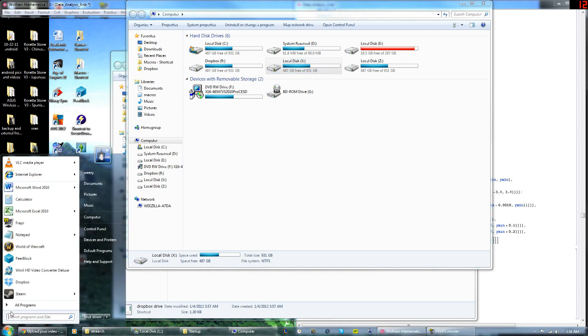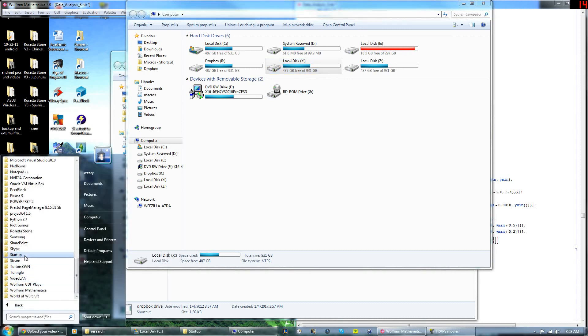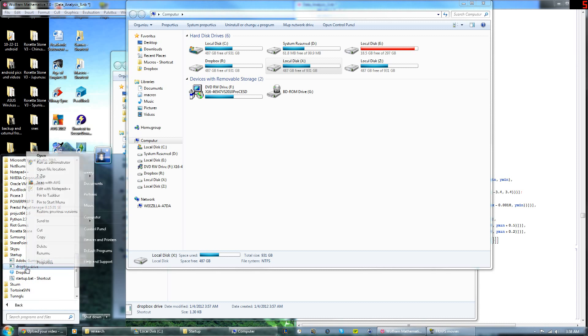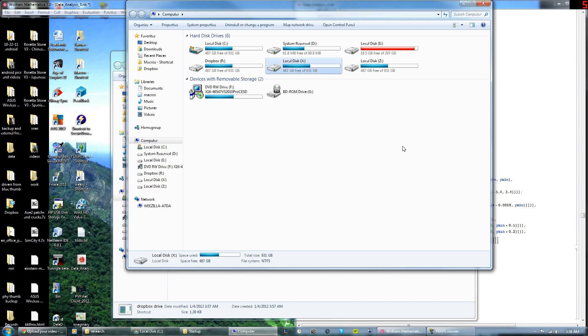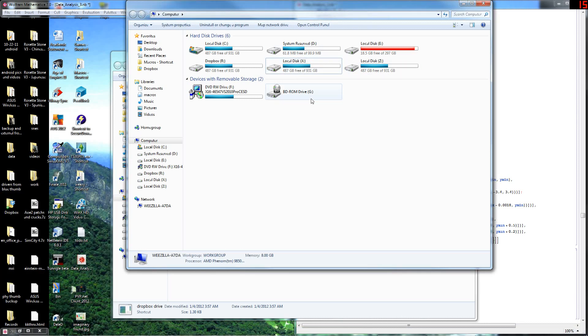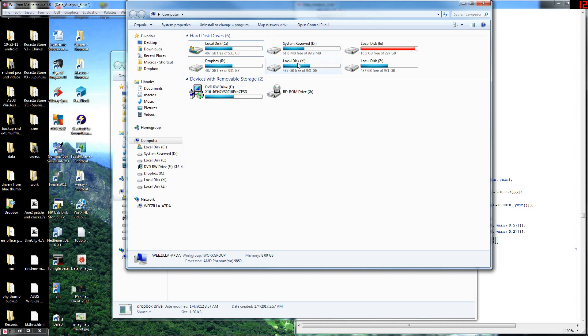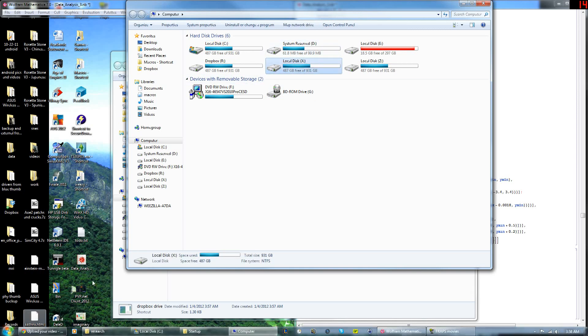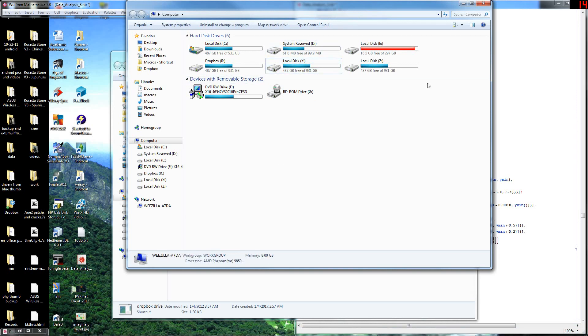So if you ever want to get rid of this, just go to Startup and you just delete this. Right-click and go to Delete. And it won't go away immediately. So this will still be here, but when you reboot your computer, this drive will be gone because it won't run that little startup script.